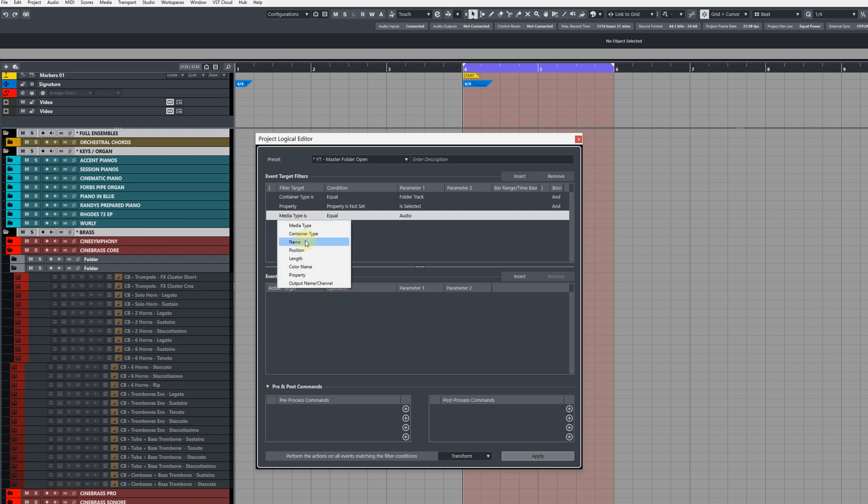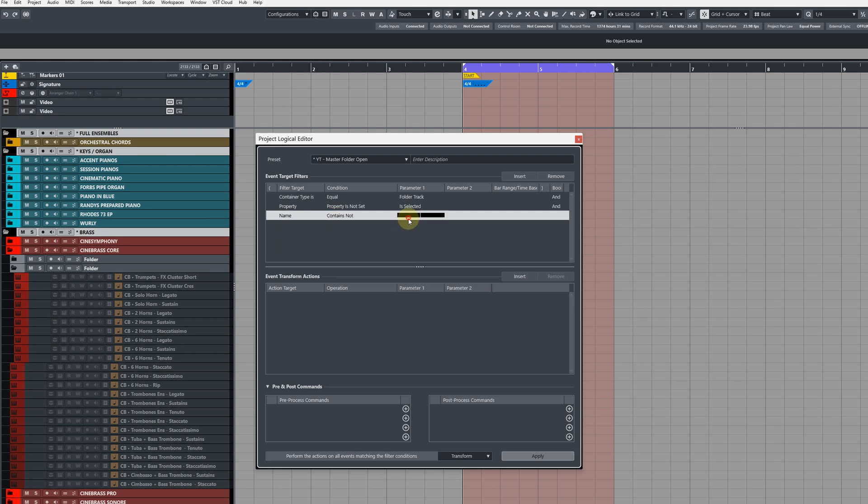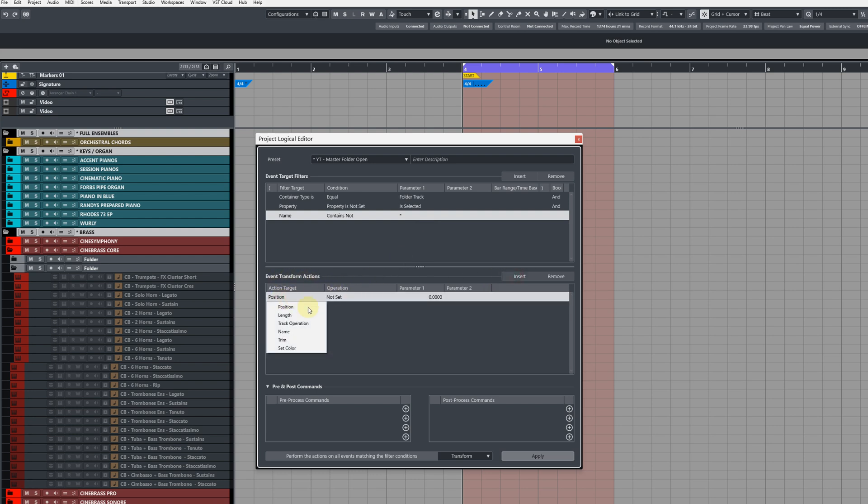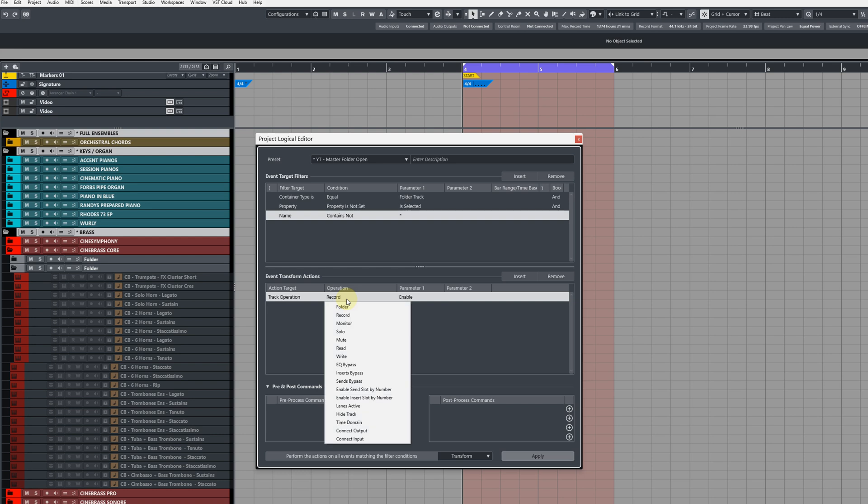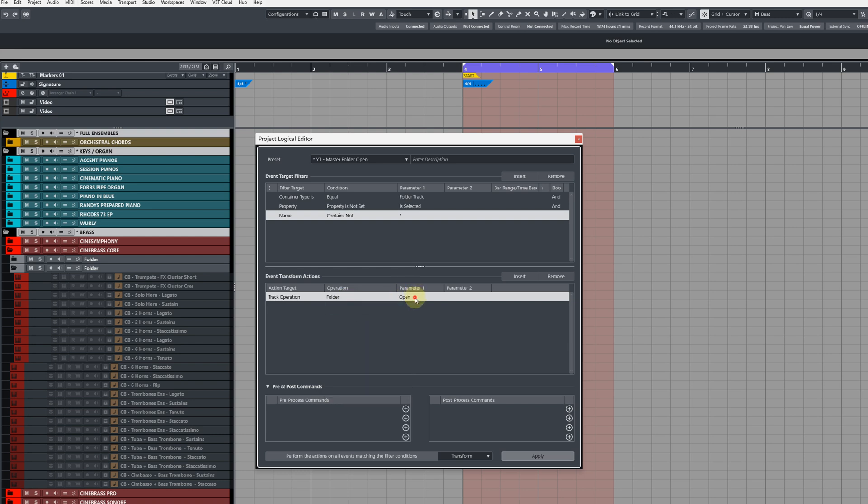that we include that those folders do not contain the star symbol. So for this final one, change it to name, then contains not, add your symbol. Now in the transform actions, add a new action, change it to track operation, folder close. So what will happen now is any folder tracks that are not selected that do not contain the star symbol will be closed.